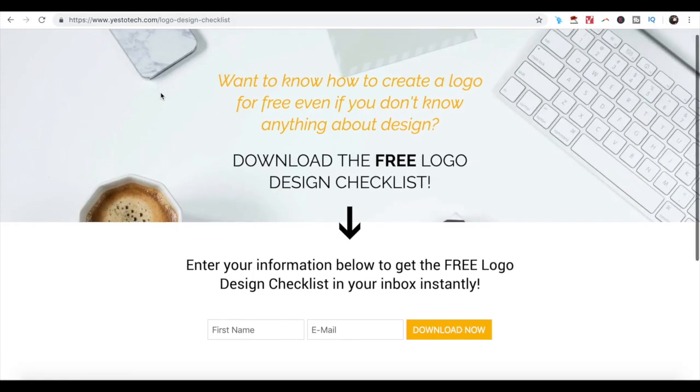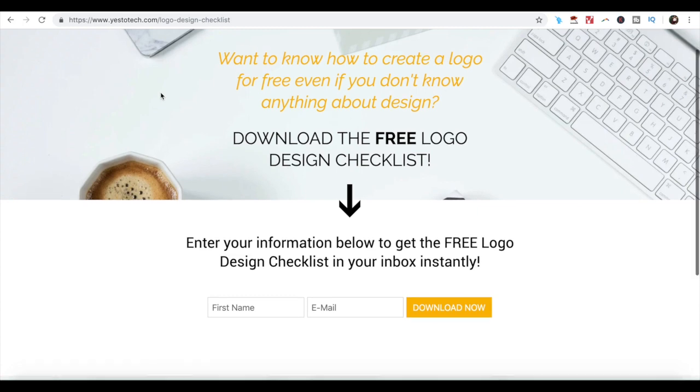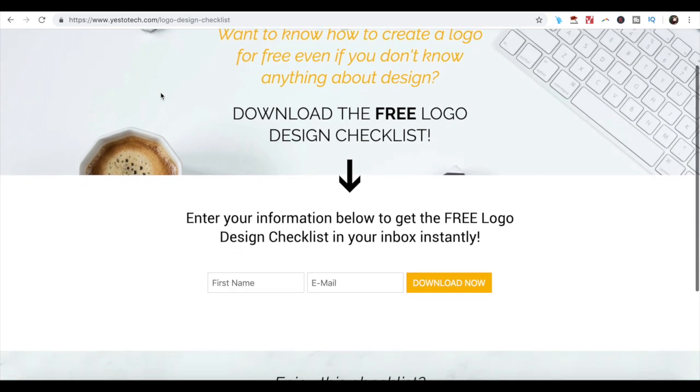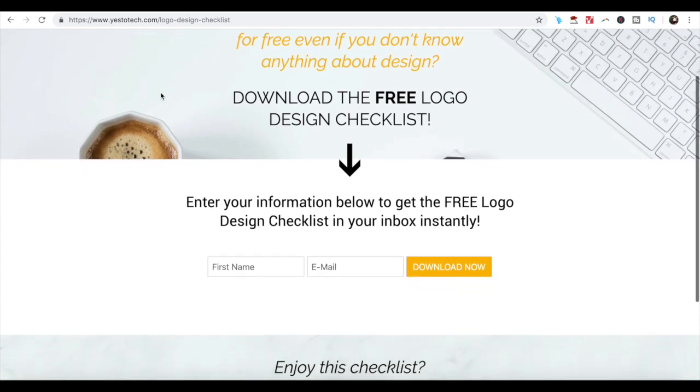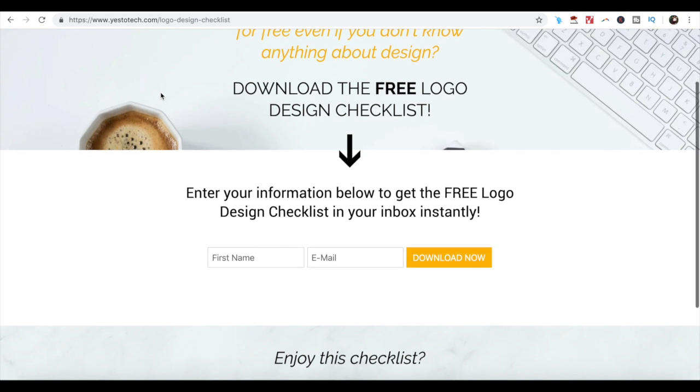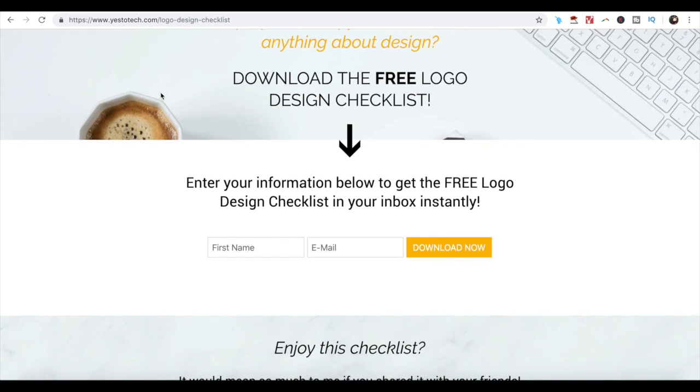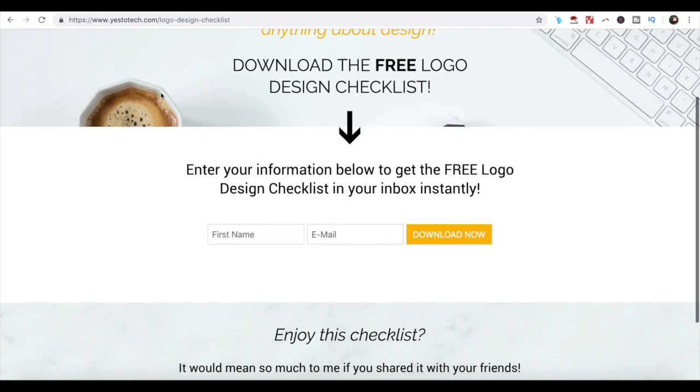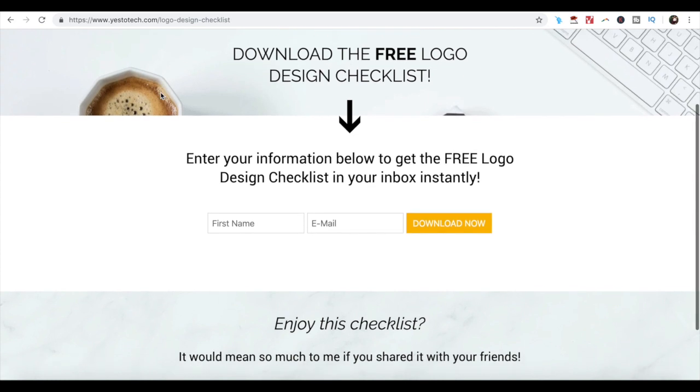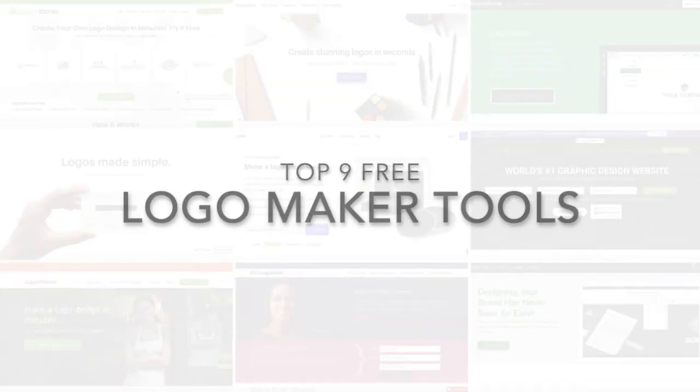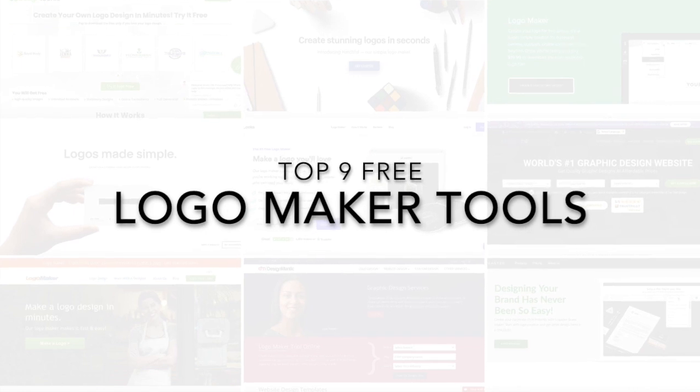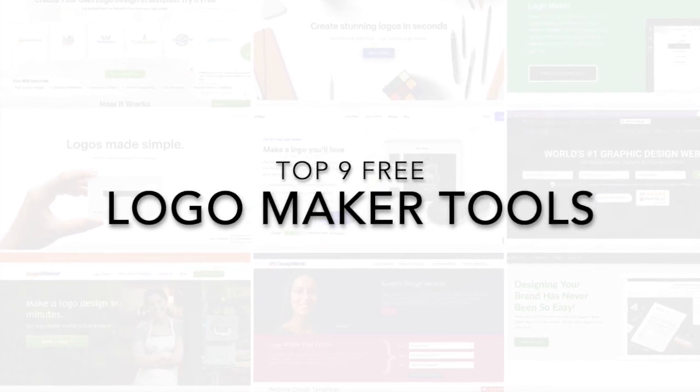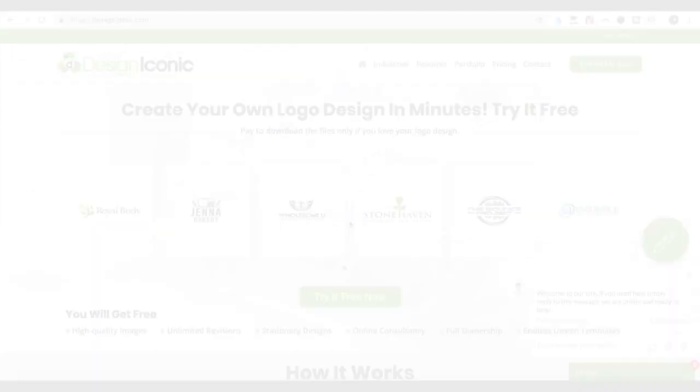To create a logo for free, even if you don't know anything about design, click the link in the description box below now to get the free logo design checklist that shows you exactly what you need to do to make your logo unforgettable, and keep watching for the top 9 free logo maker tools to DIY your logo.